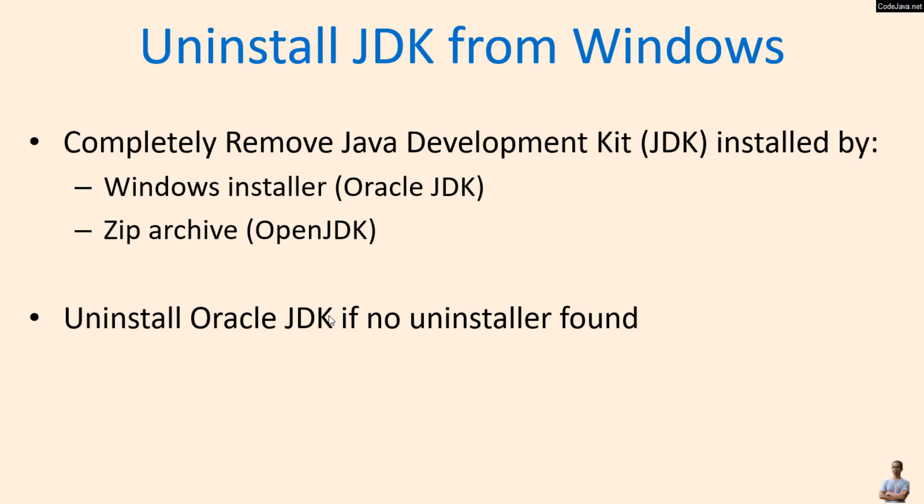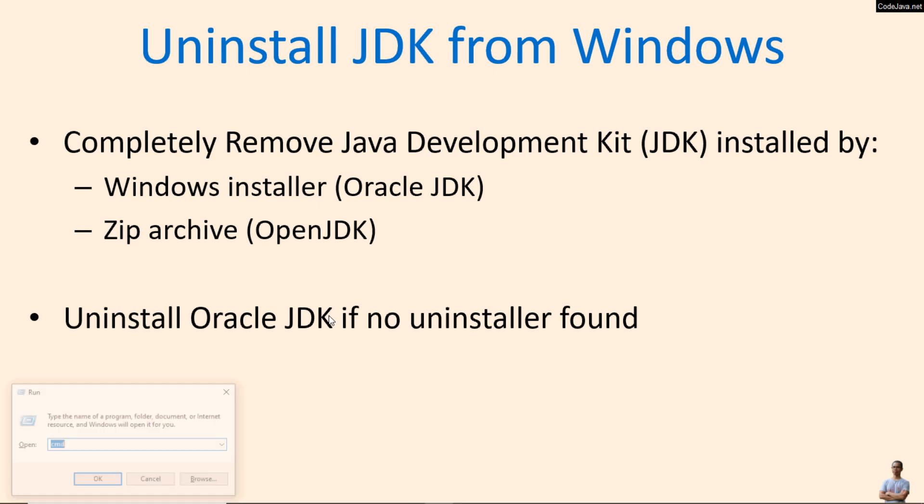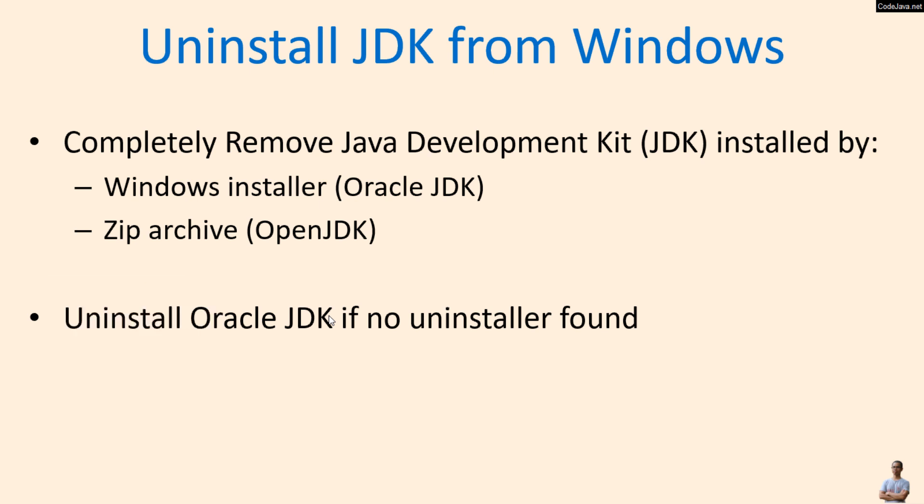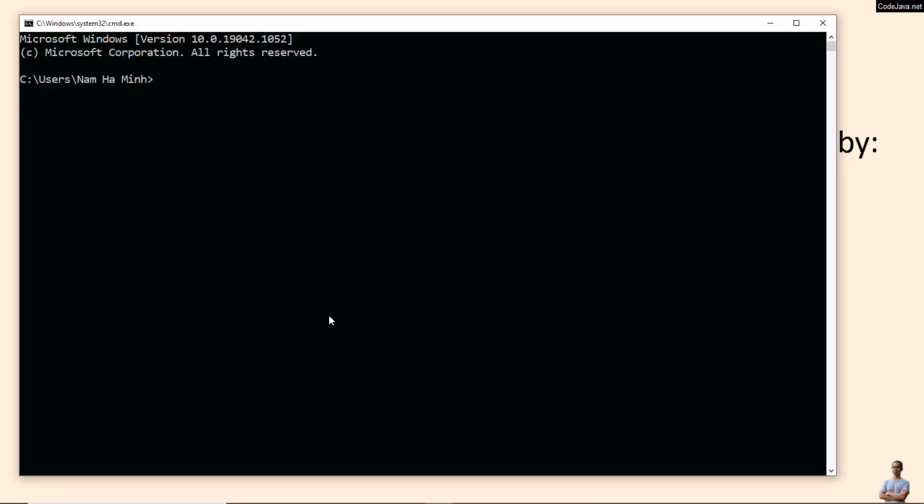Now let me show you how to uninstall Oracle JDK from Windows computer. Press the shortcut key Windows key plus R to open the Run dialog and type CMD to open a new command prompt.